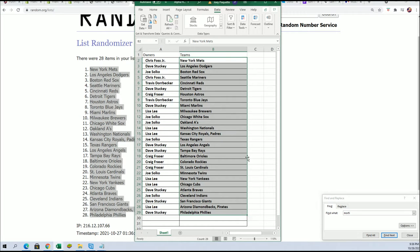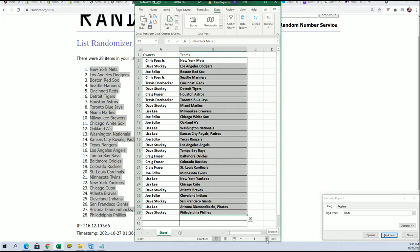All right. There we have it. There it is. The complete owner names list along with the team names. Everybody is in it to win it.